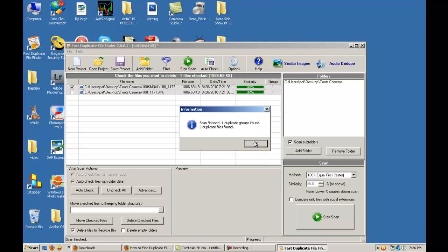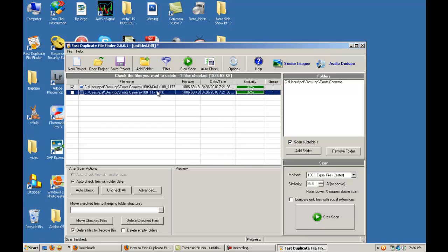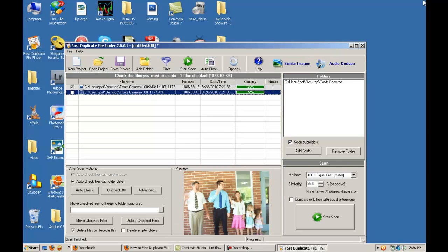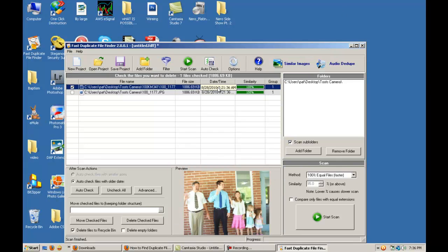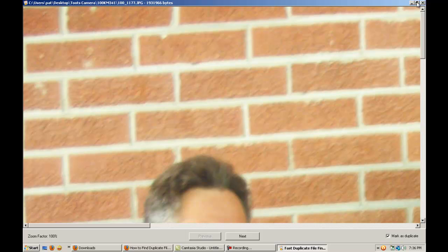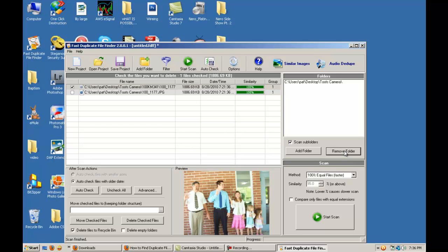And there it is. You can see the duplicate photo. That would be a duplicate photo. Click on this one here. That's again the same photo. So you know it's a duplicate. And you can put Remove Folder. Bang.